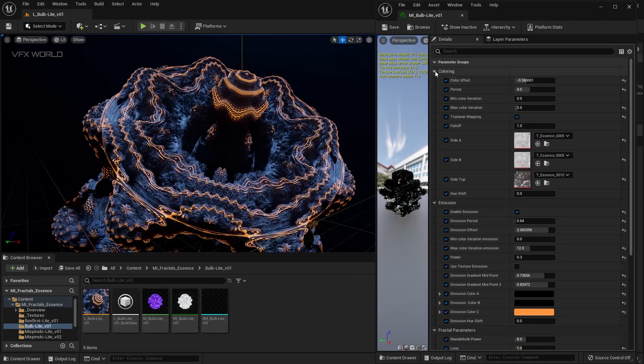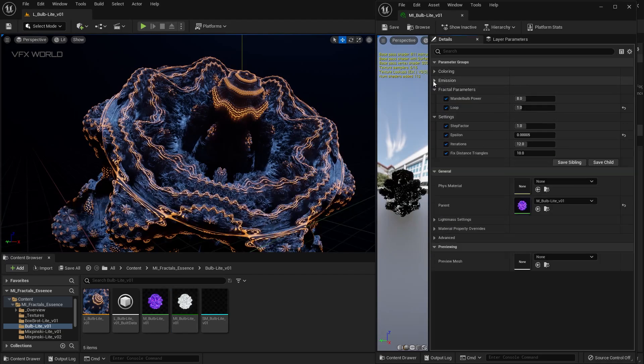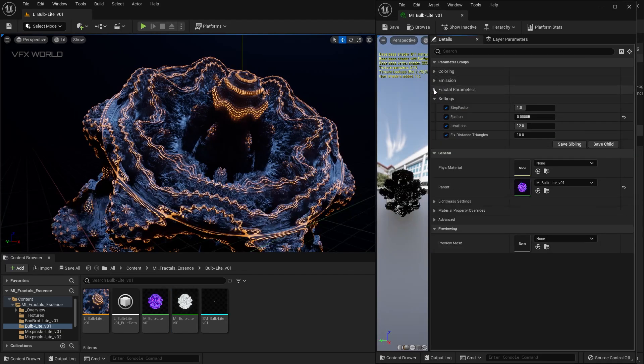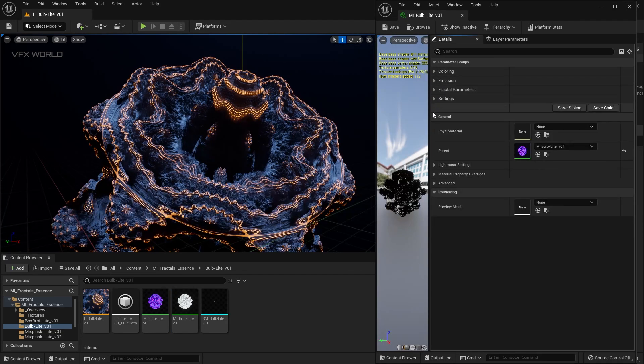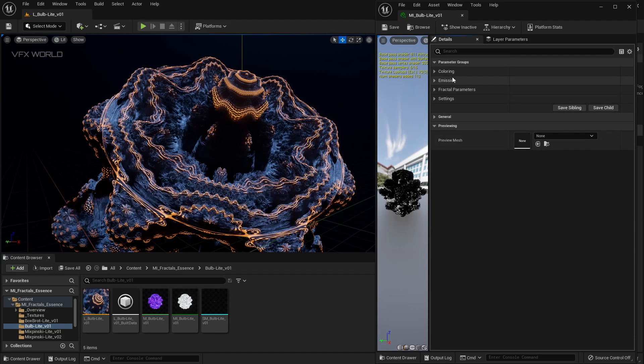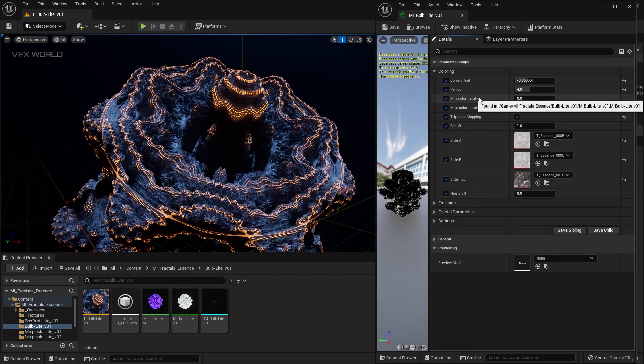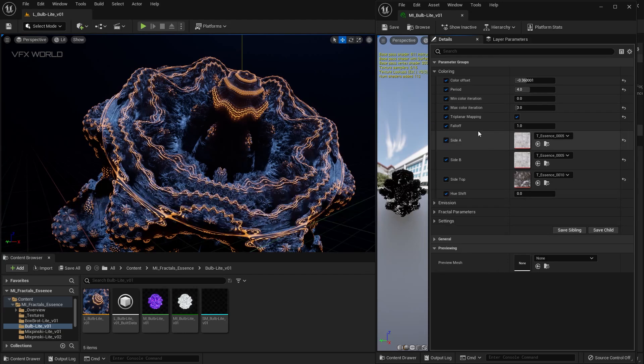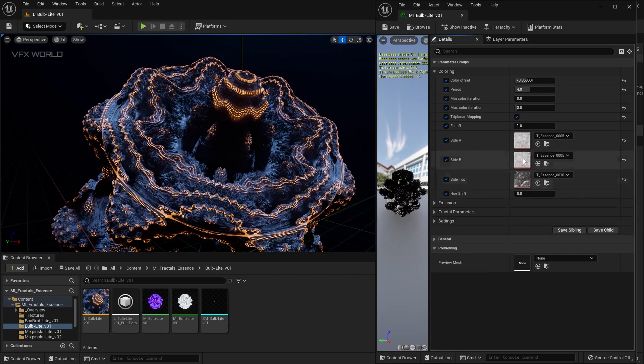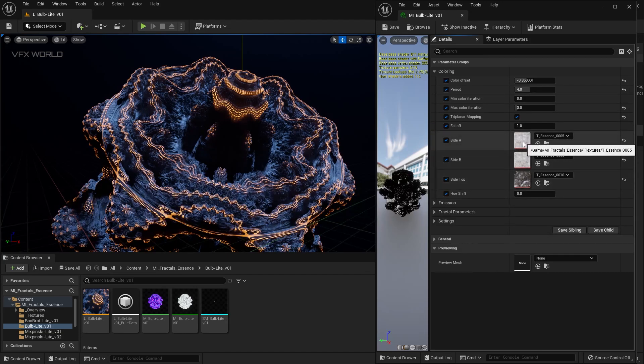Now you can see there is Coloring, Emission, Fractal Parameters, Setting and General. These are the basic parameters you have to control. Starting with the colors, you can see there are so many options like color presets, periods, and then minimum color iterations.